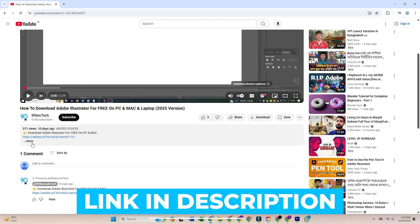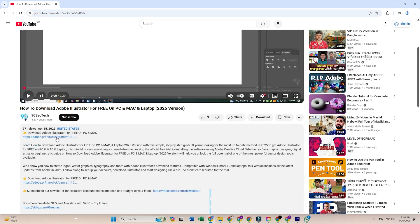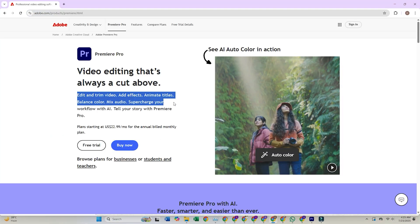Step 1. Click the link in the description below this video. This takes you directly to the official Adobe website for Premiere Pro.